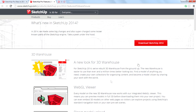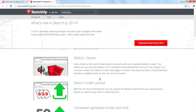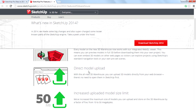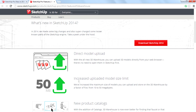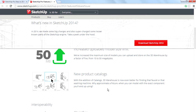Also in the 3D Warehouse there is a WebGL viewer, so you can view models in 3D with more clarity. There is also a direct model upload feature. I'm really happy with this, though I tried to upload my models directly from the browser but couldn't — you can only upload from within SketchUp, and my internet is a bit slow. But they have also increased the upload size limit, which is a cool thing, and new product catalogs are also available.